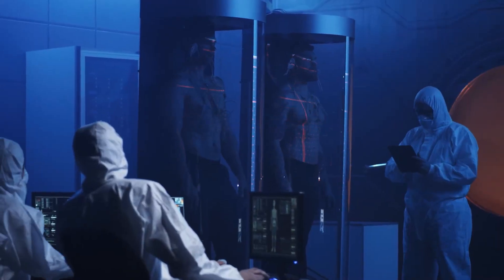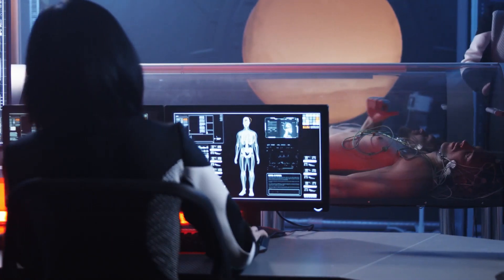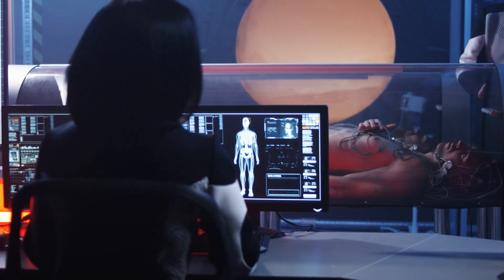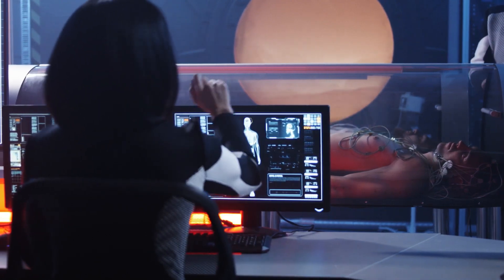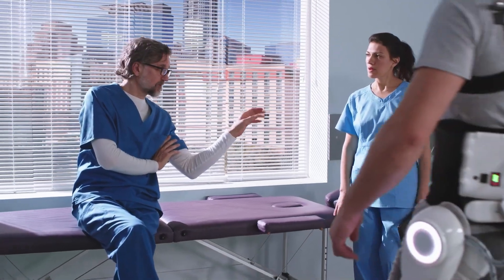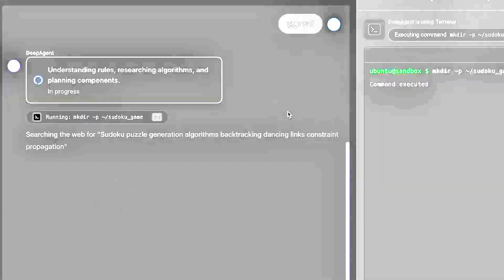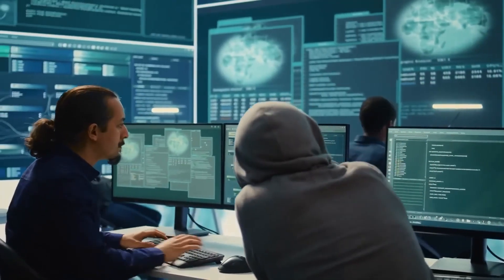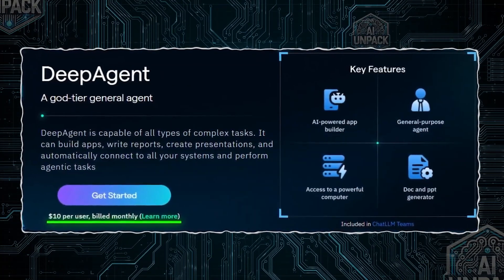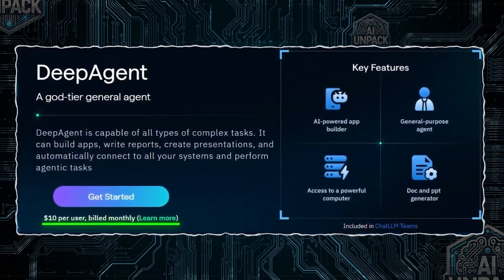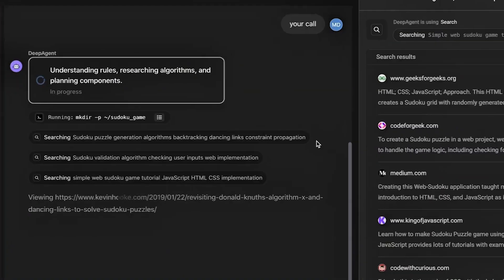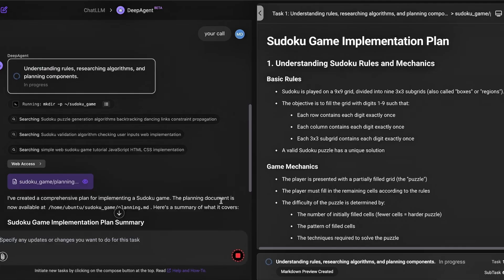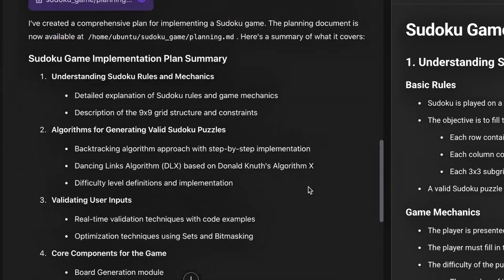Welcome to Abacus.ai, the platform quietly revolutionizing how businesses adopt machine learning. But what exactly is it? How does it work? And is it worth your time or just another overhyped AI tool? Let's break it all down clearly, without the tech jargon.